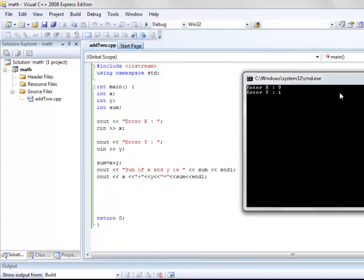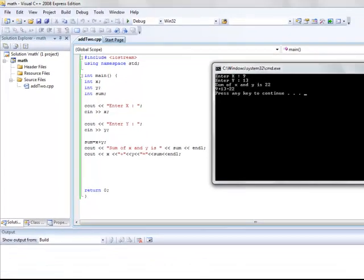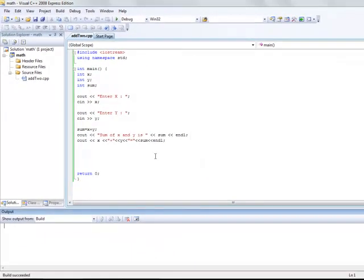If I run the program again, I enter the value of x, the value of y. So I get 9 plus 13 equals 22.